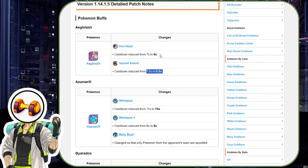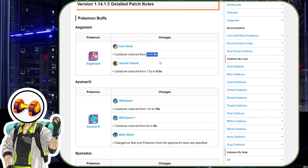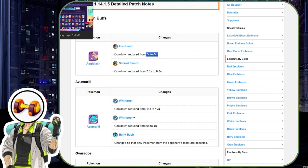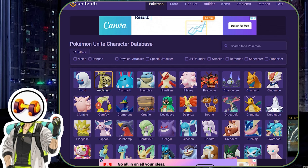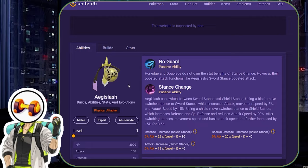Aegislash, this is a phenomenal buff. The cooldown reduction to Sacred Sword. Do not use this moveset with Iron Head because the win rate is just trash, even though it's got nice cooldowns there. Sacred Sword and Wide Guard on Aegislash is going to be very viable. And the reason I say this is because at the moment there is a big emphasis on running a tank in the bottom lane and a tank in the top lane carry.